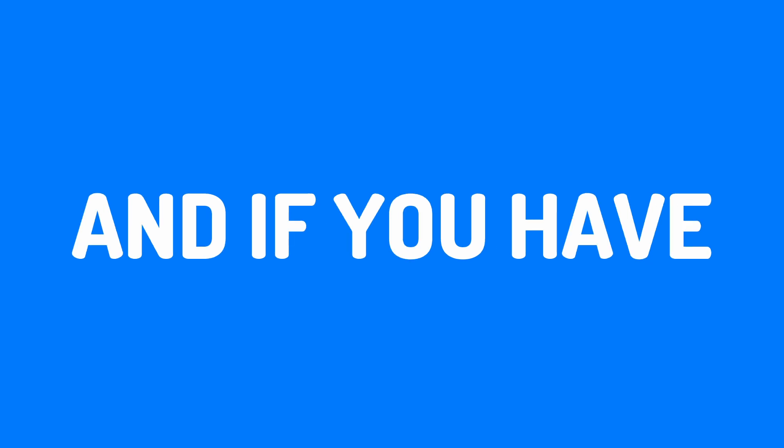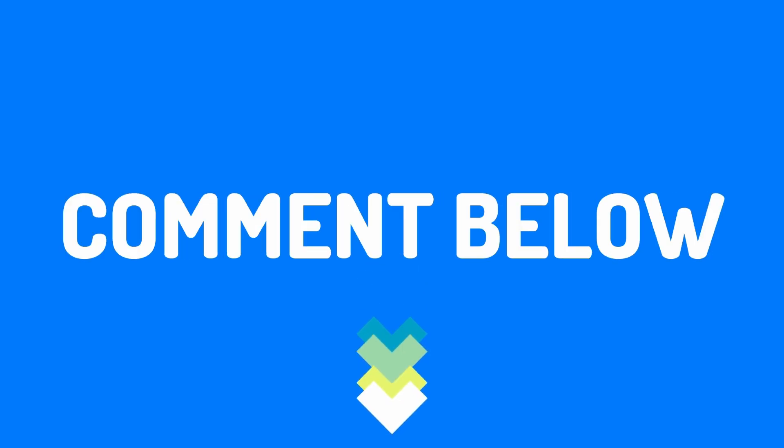Thank you so much for watching and if you have any questions, feel free to comment below. I hope this video was helpful. Have a nice day and good luck.